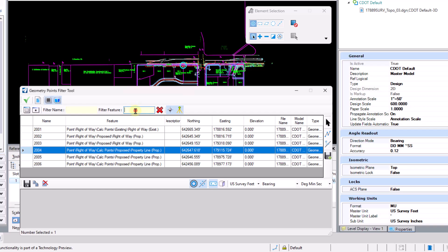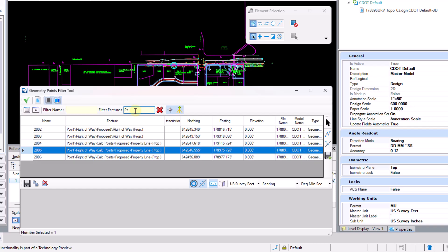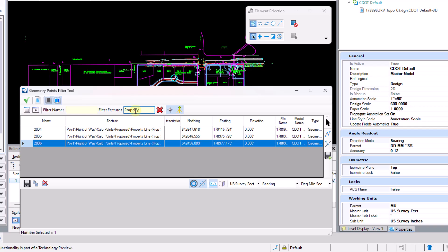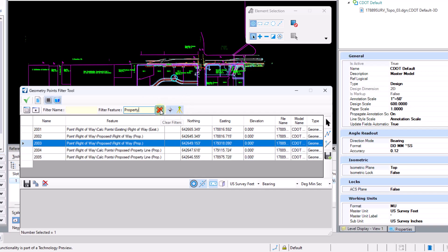So if I wanted to filter the property line proposed feature definition here I could go ahead and start typing in property line. And we'll see that it's going to filter out those three points that are using that property line proposed feature definition. The red X here will clear the filters.